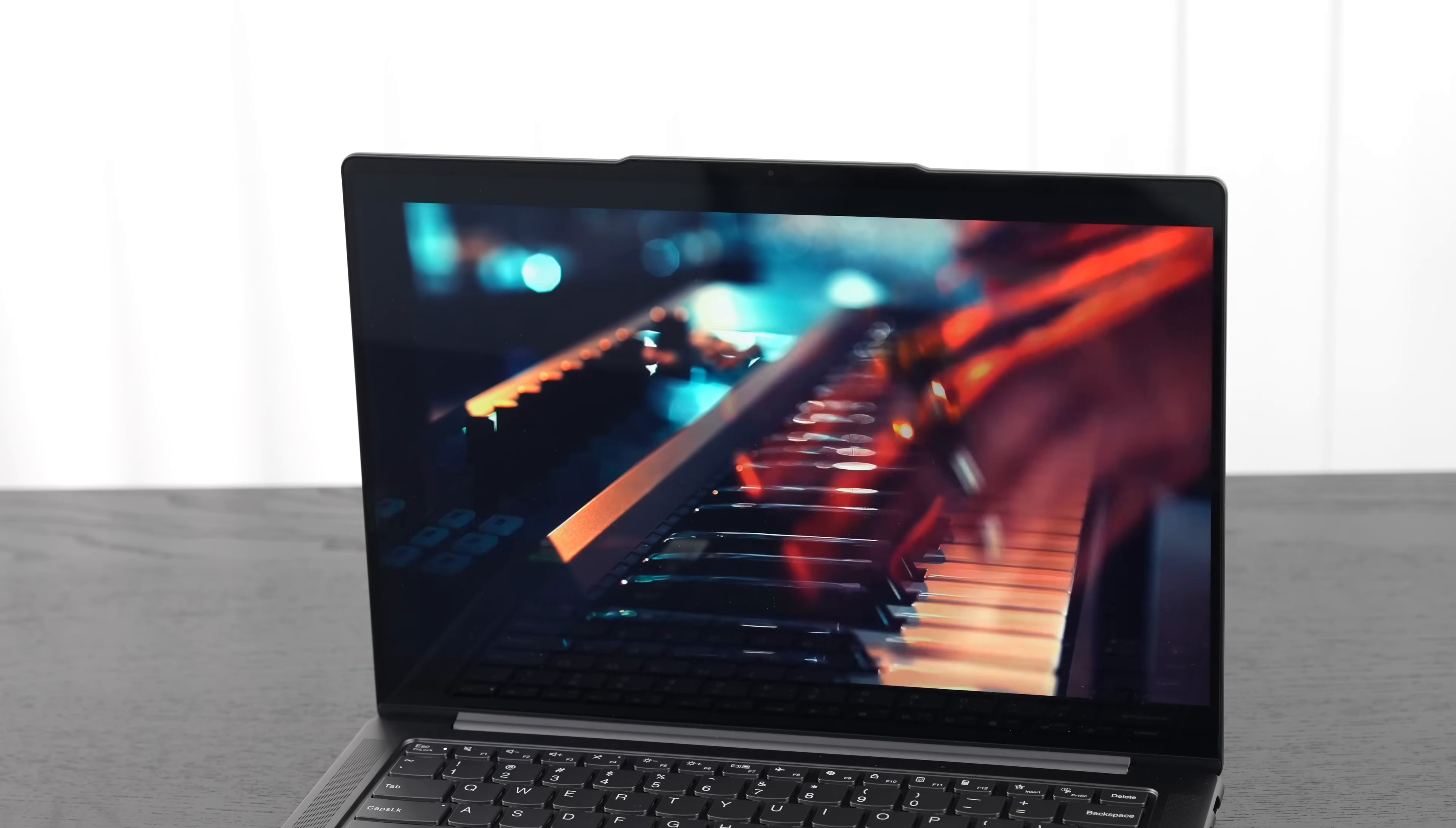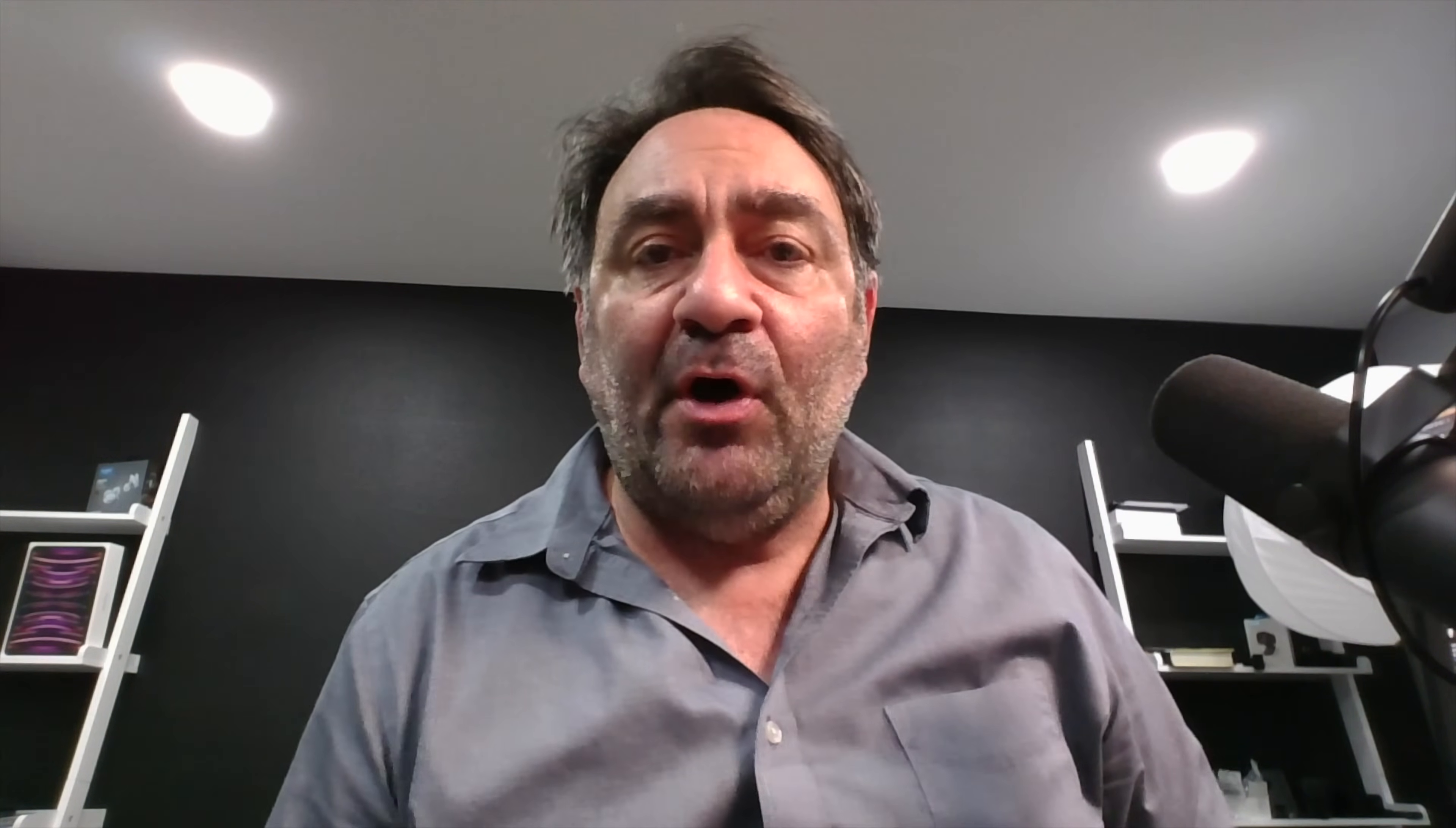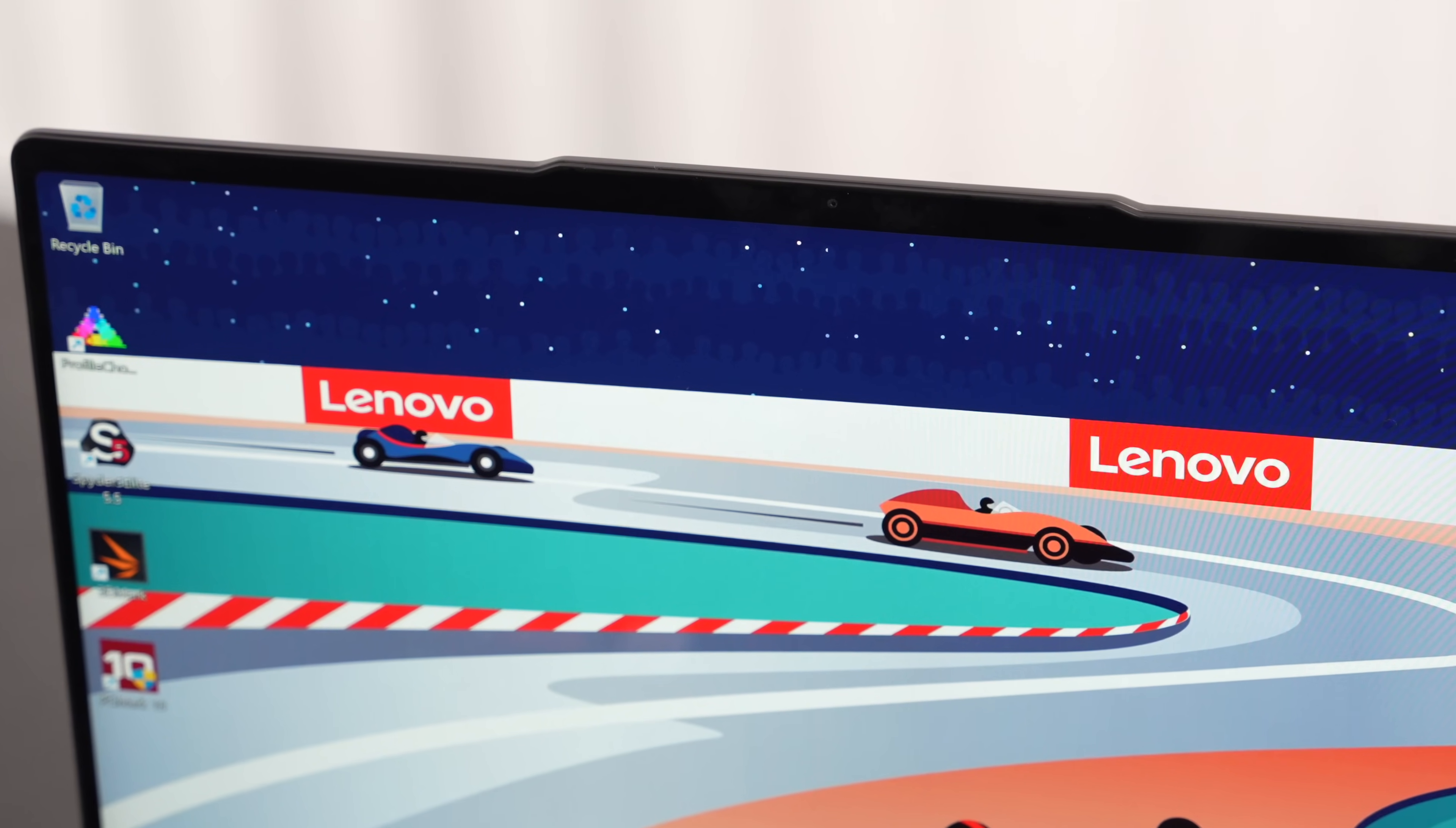This is the camera on the Lenovo Slim Pro 7 here for 2023, outside North America, the Yoga Pro 7. Got a full HD camera here, 1080p 30 frames per second. It's an IR camera that allows you to log in with face recognition with Windows Hello. There is no fingerprint scanner here, so you'll have to use the camera or type in a password or passcode.